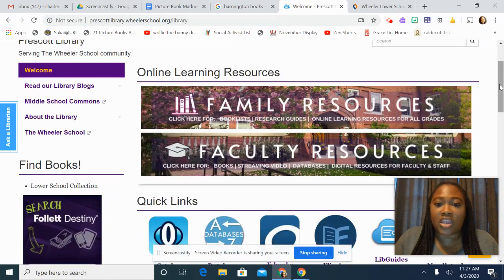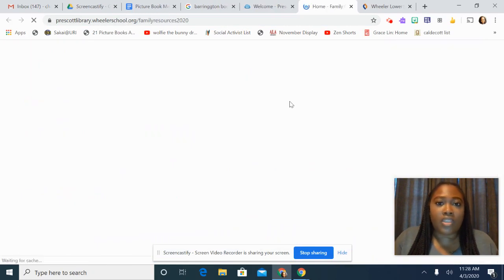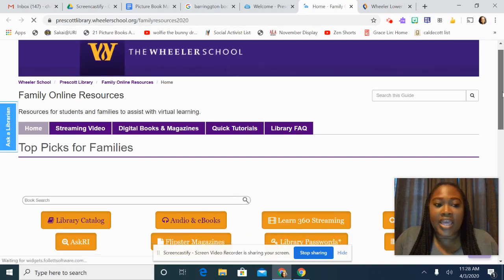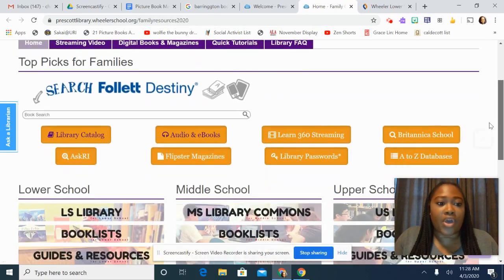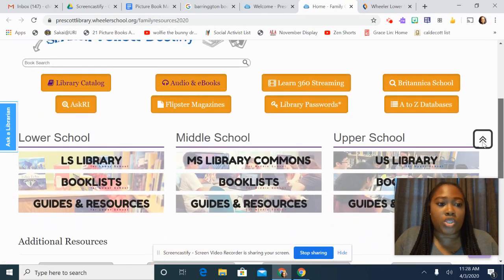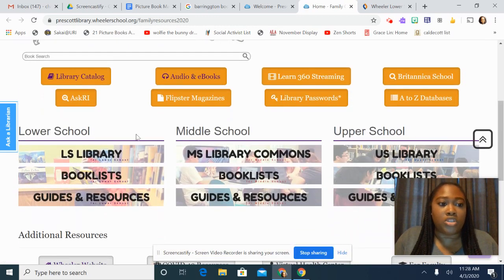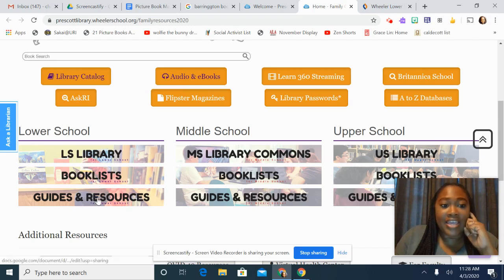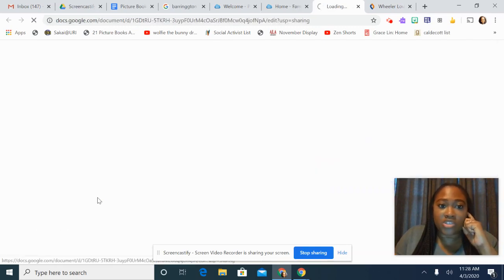We've created a family resource page. I'm going to click on it. If you go to lower school, these are the resources for all of our lower school families. I want you to click on Guides and Resources.